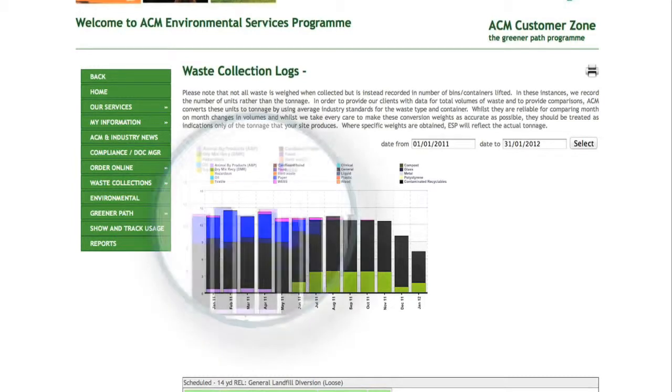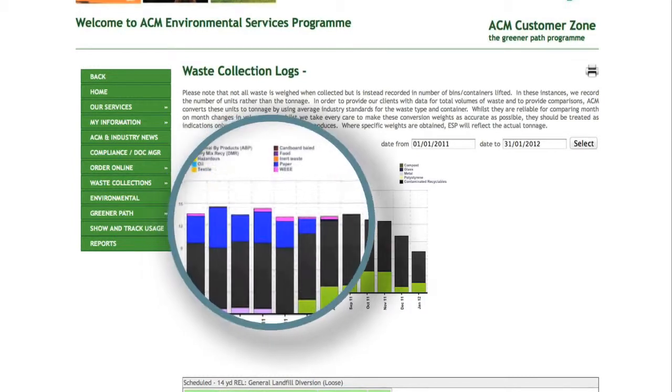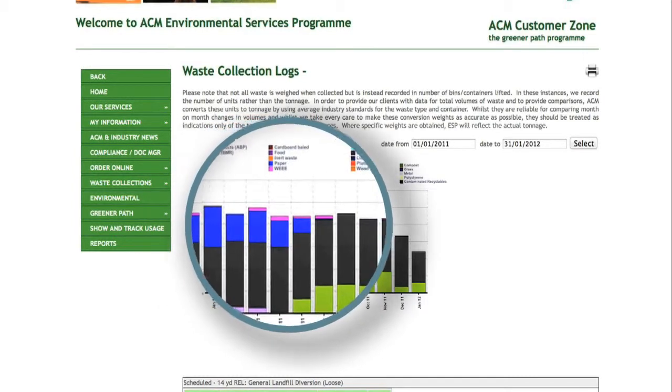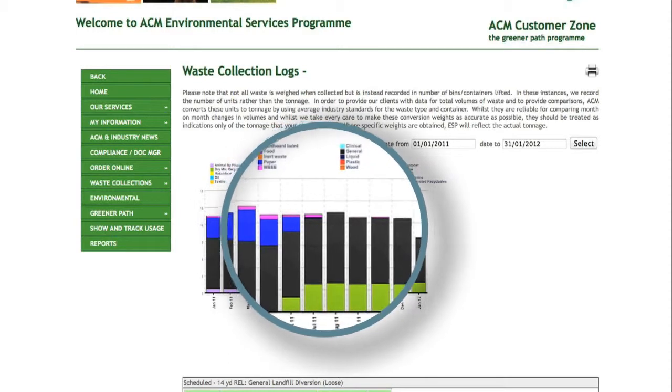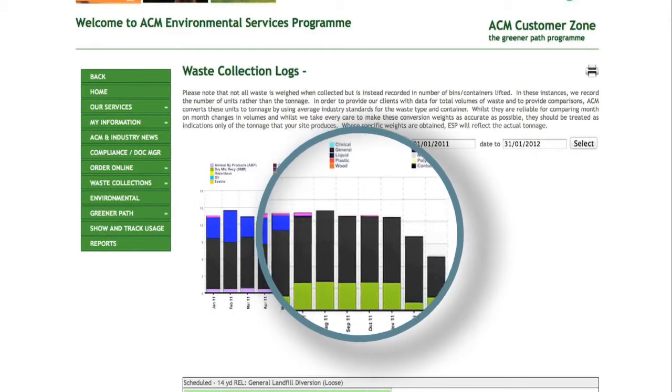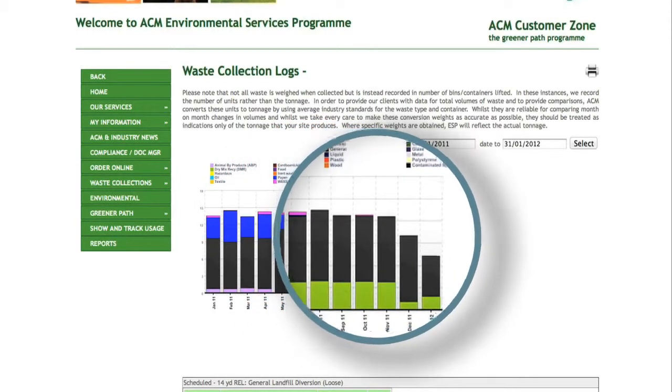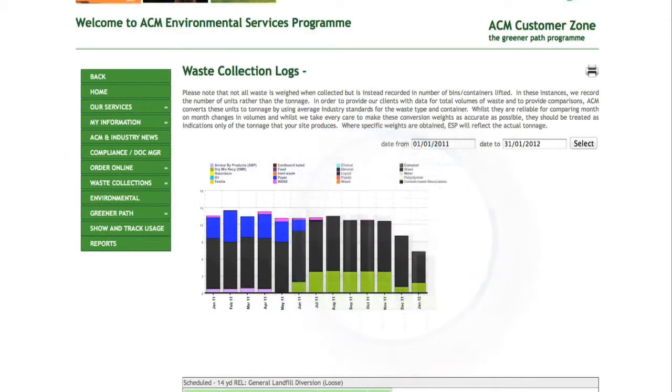The graphs clearly show each type of waste and whether it is reducing or increasing over the period of time, indicating your recycling progress.